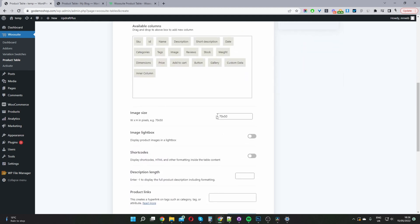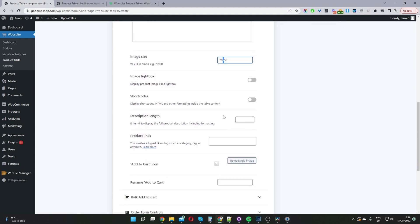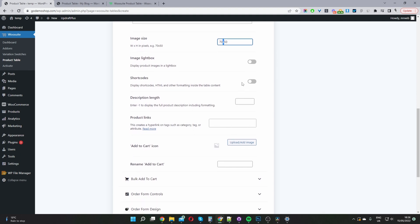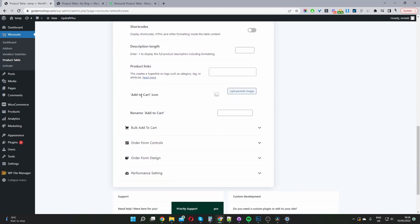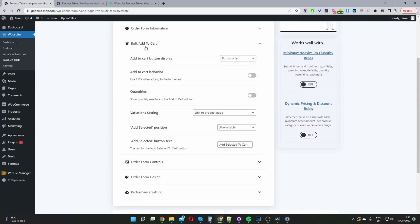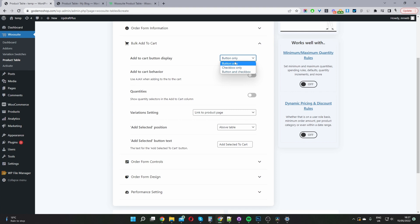When we scroll down to Image Size, we can go ahead and customize the image size — width first and then height, in pixels. Image lightbox I'm going to leave as default. Add to cart icon and rename the add to cart button I'm going to leave as blank. For Bulk Add to Cart, we can select buttons only, checkbox only, or buttons and checkbox — I'm going to leave mine as buttons only. For the add to cart behavior, I'm going to enable AJAX add to cart.